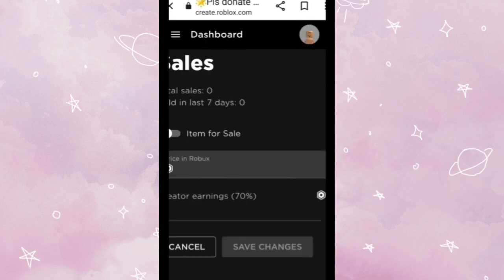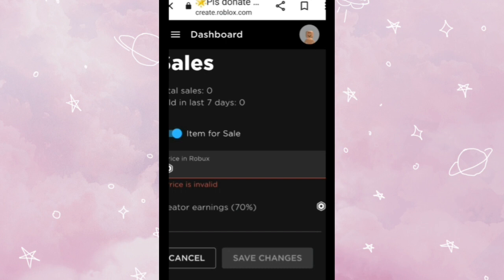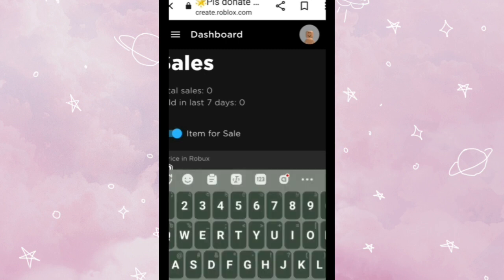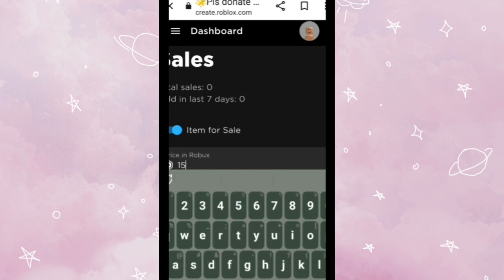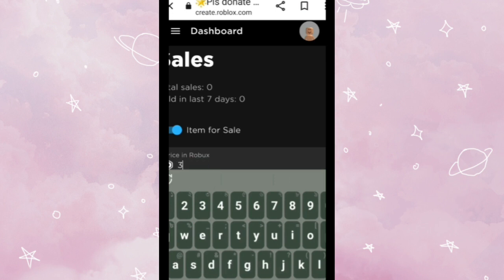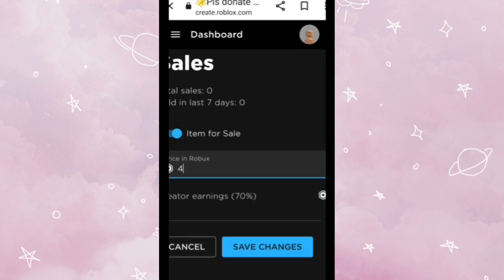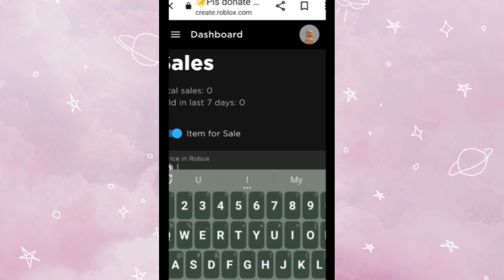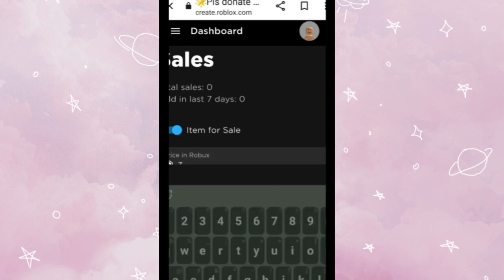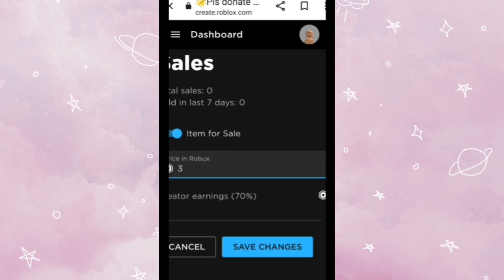And total sales sold, sold in last seven days zero. So you gotta tap this Item for Sale. And you gotta get any amount of Robux you want. So I'm gonna get it 15, or just three Robux, four Robux. Maybe I'm gonna get the three Robux.